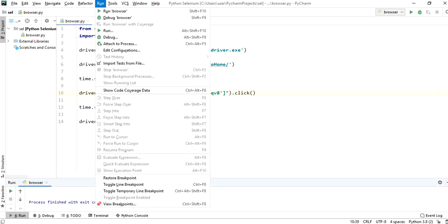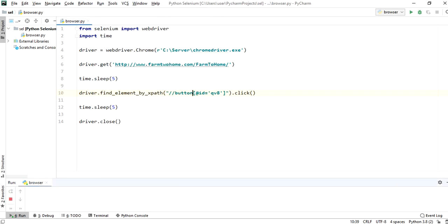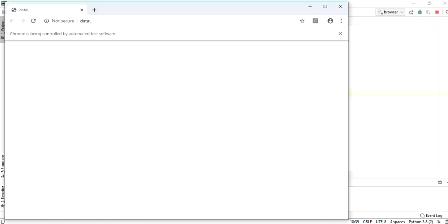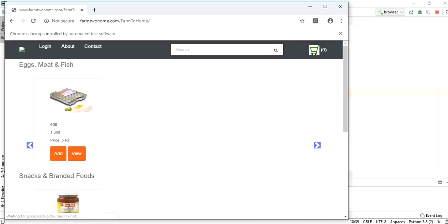Run the browser.py file. Now it will load the chrome browser. It will click on view button.